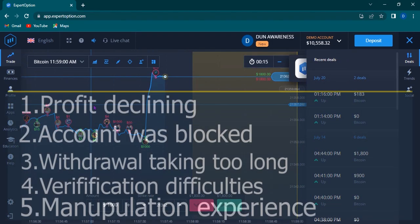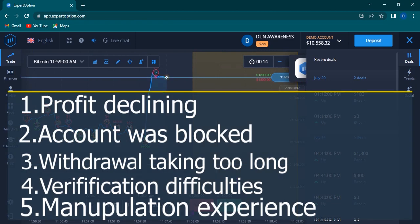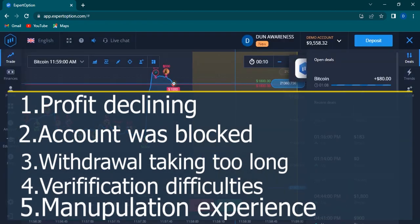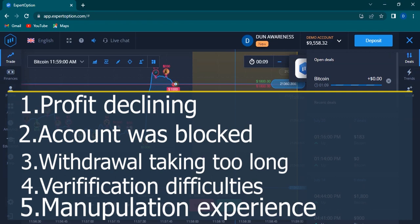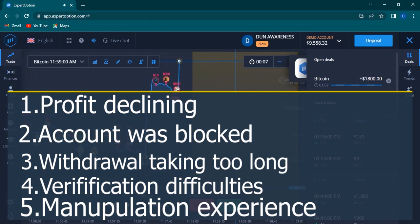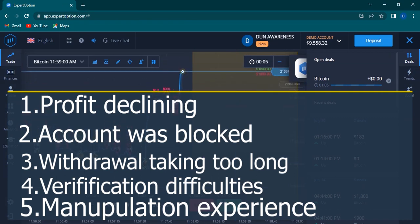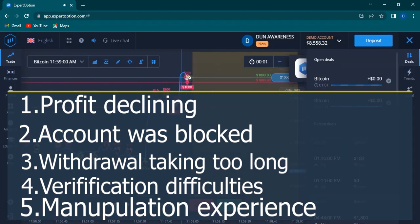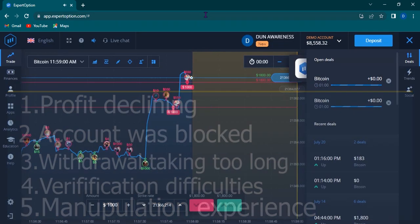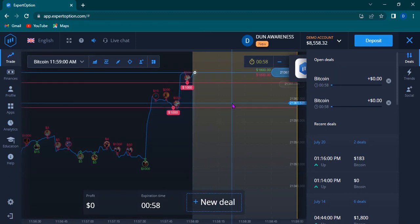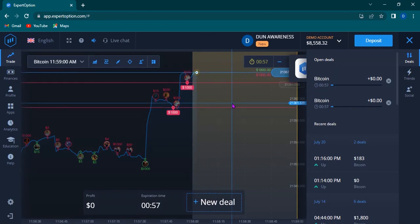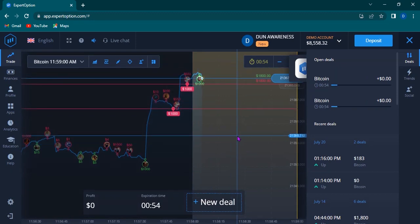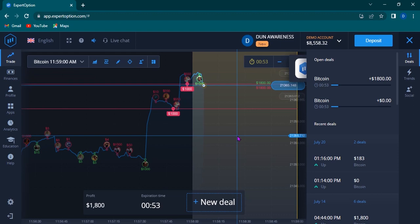Maybe your profit or account was blocked, withdrawal is taking too long, verification is difficult, or maybe you've experienced some manipulations with your account. But there's something you need to know about this platform - it is a regulated broker, licensed under VFSC.